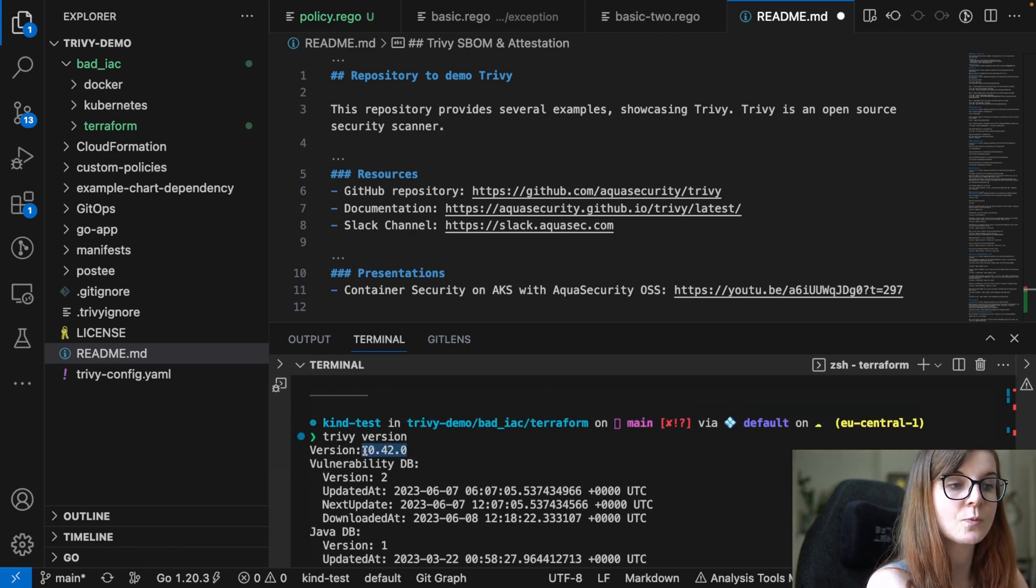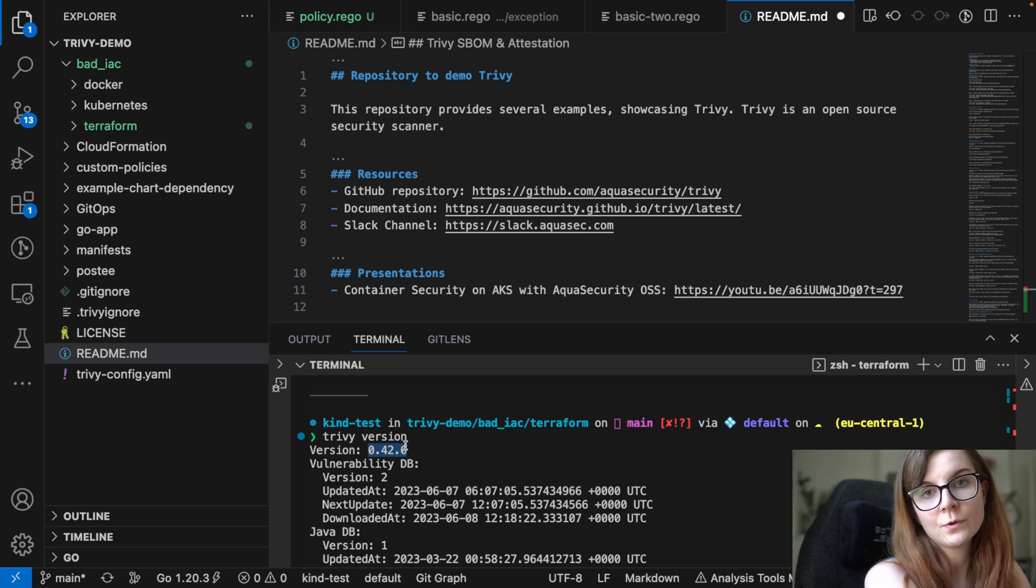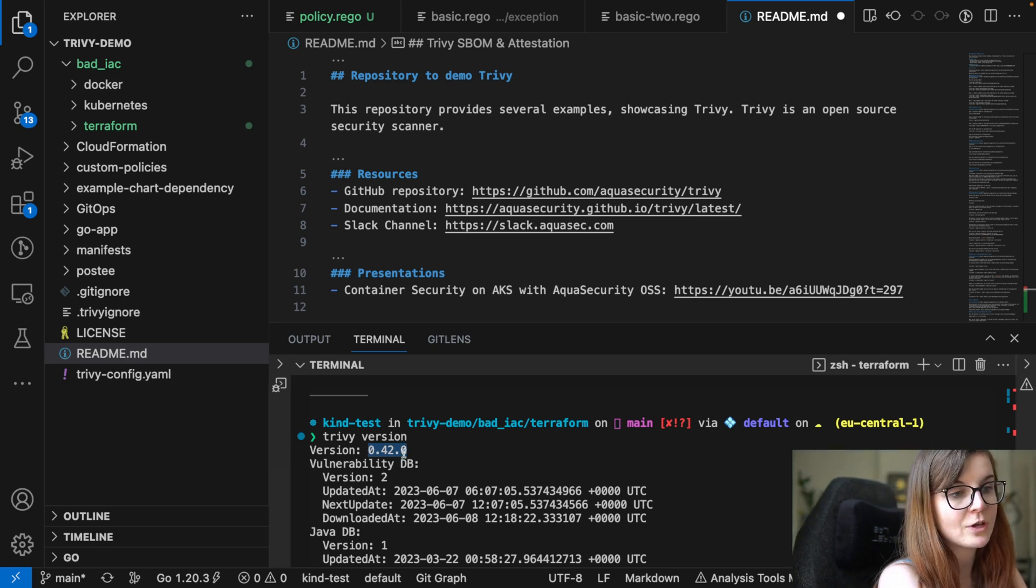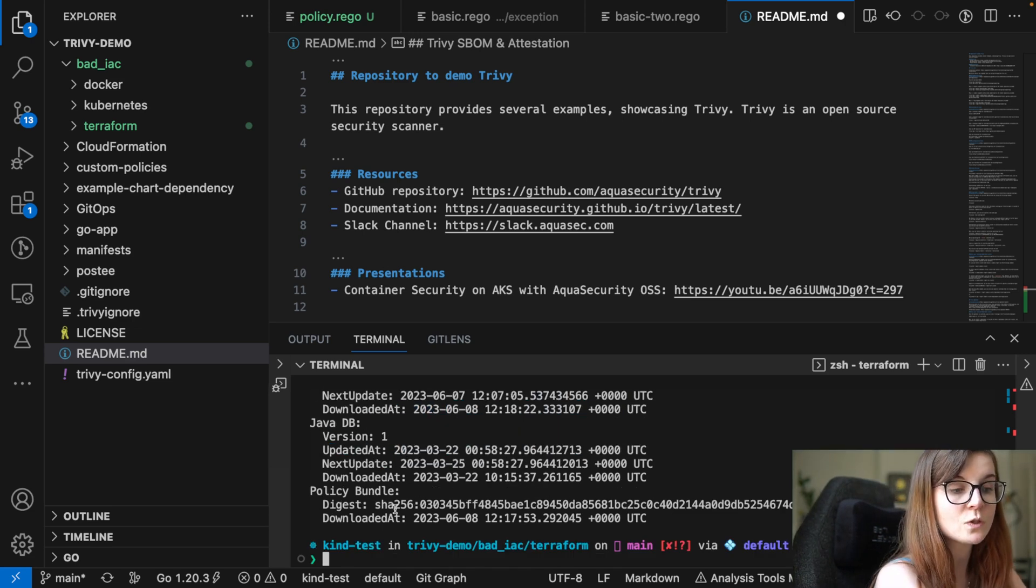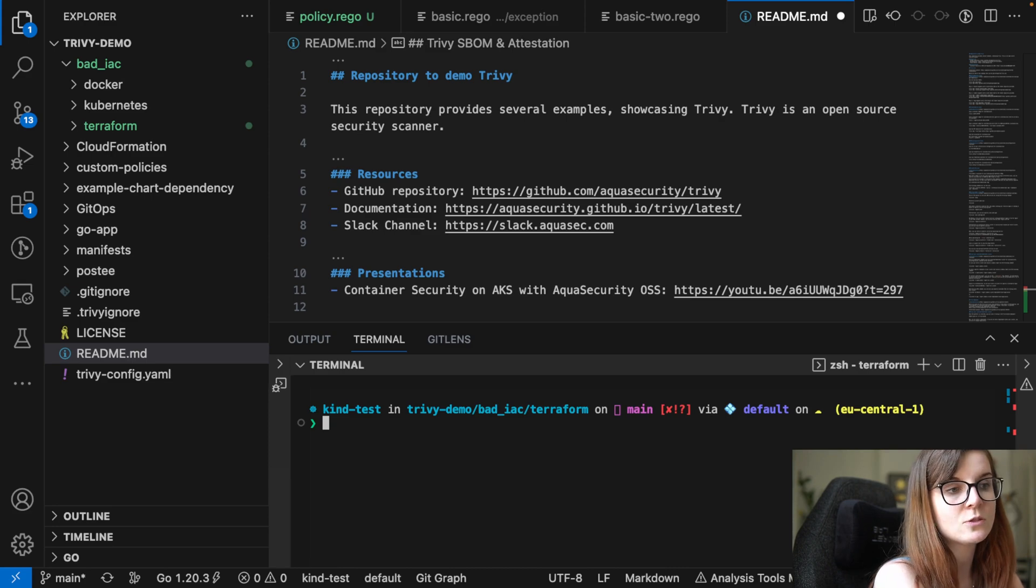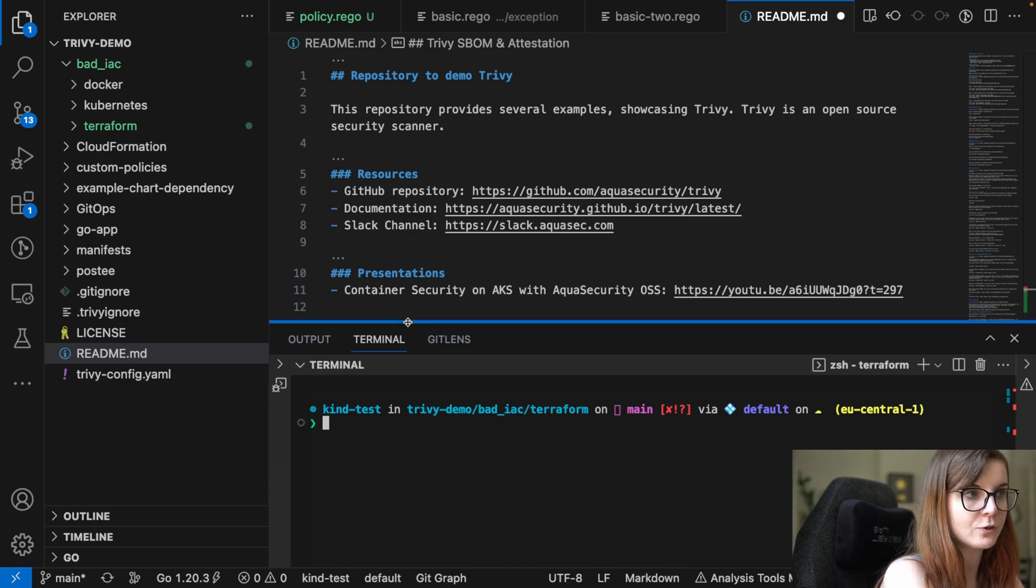And you just have to make sure that in your terminal Trivy is installed. Trivy version, and you will find here the version. This is the latest version, 0.42.0. If you want to follow along this tutorial, you have to make sure you have the latest version installed. So if that is not the case, please do upgrade your version.